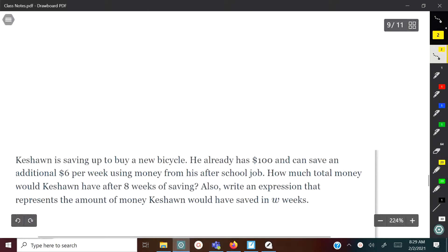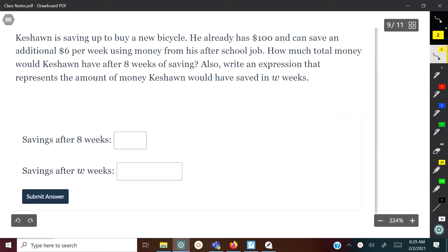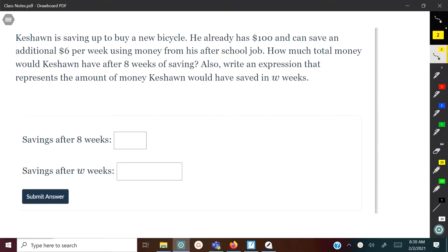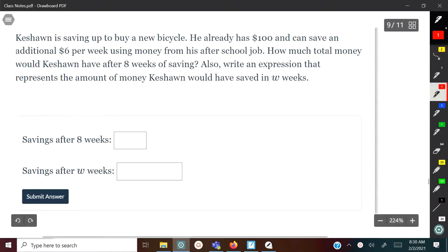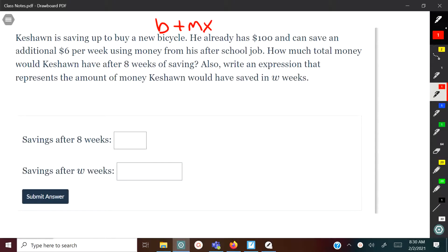Let's take a look at another example. Pause the video and see if you can solve this one on your own. Keyshawn is saving up to buy a new bicycle. He already has $100 and can save an additional $6 per week from his after-school job. How much total money would Keyshawn have after 8 weeks of saving? We also need to write an expression that represents the amount of money Keyshawn would have saved in W weeks. We want to start with B plus MX — where we begin, how we move, and how many times we move that amount.